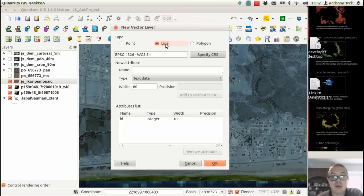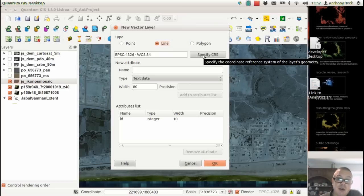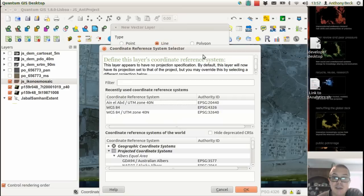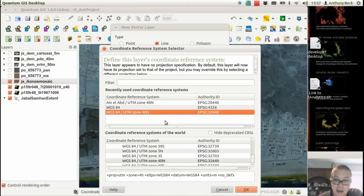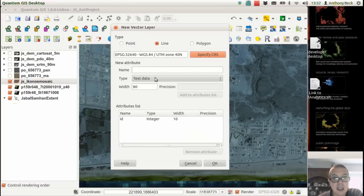We need to specify the coordinate reference system. That should come in as default from what we set up earlier, but for some reason hasn't. So we go into CRS system, choose the projection, and click on OK.